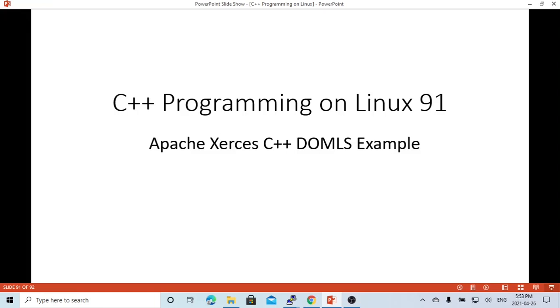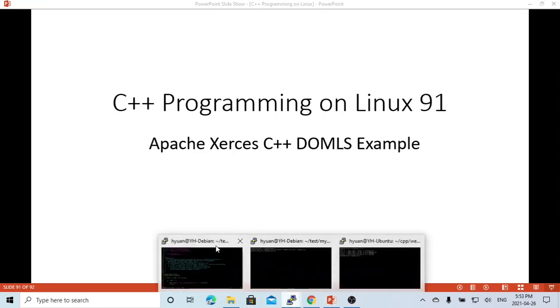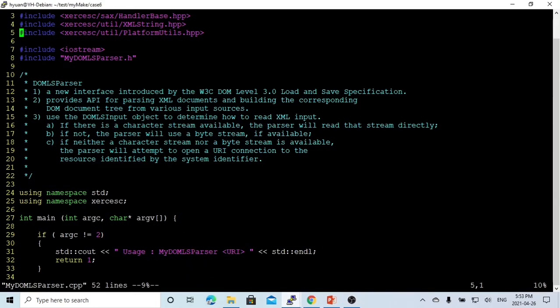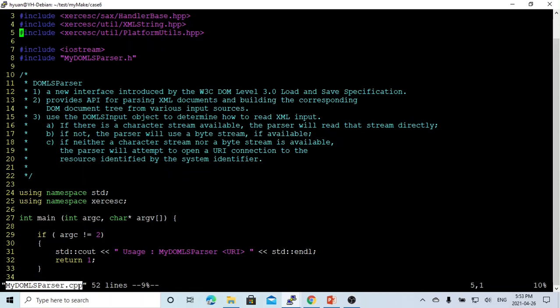In this short video, we are going to build a DOM-LS example using Apache Xerces C++ libraries. The DOM-LS stands for the document object model load and save. Here on Linux, I will create a simple program called myDOM-LS-Parse.cpp.